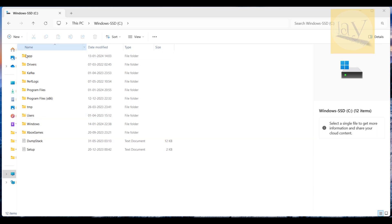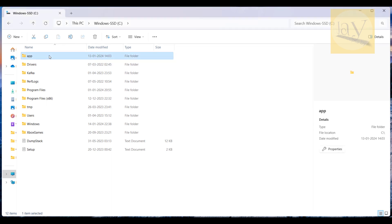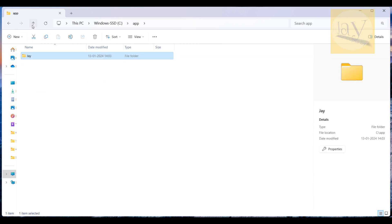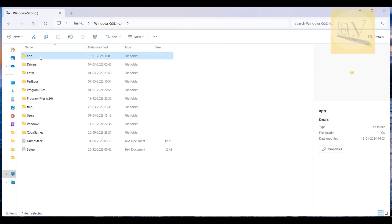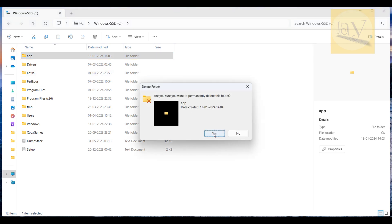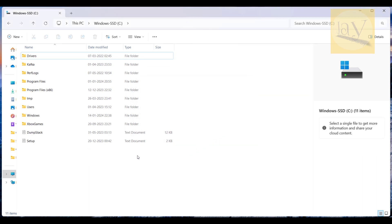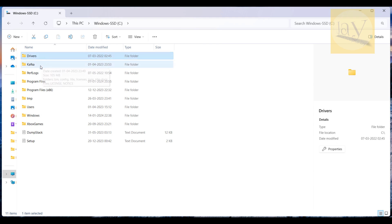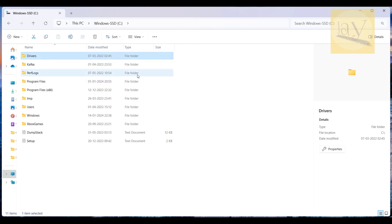I just restarted my PC. Now you can see the 'app' root folder of Oracle software. Select the app folder and Shift+Delete, click Yes — it got deleted. Previously it was giving pop-up windows saying some files were already open, which is why we restarted first.